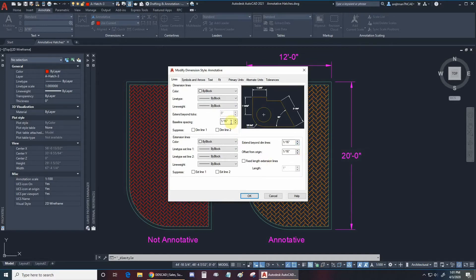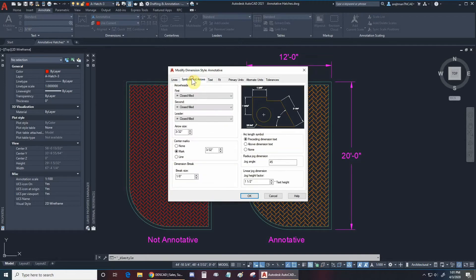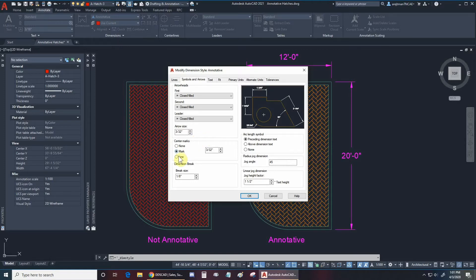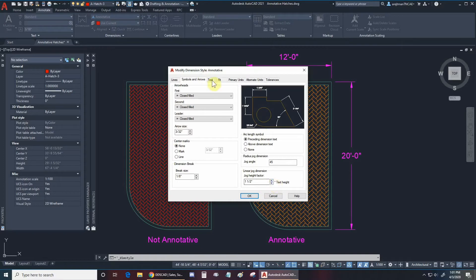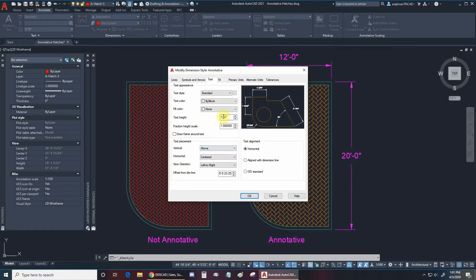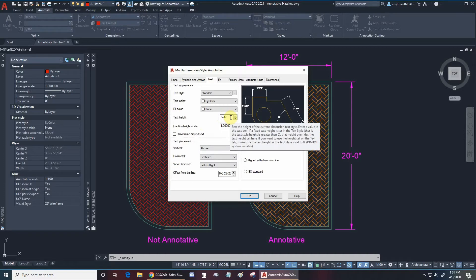Starting from Lines, we can see all different kinds of options to adjust the way that our dimensions and our text will look. 1/16th seems pretty good for baseline spacing, extend beyond the lines, and offset from origin. Under Symbols and Arrows I set my arrow size to 3/32nd — I like everything to be close to 3/32nd or a multiple of that; it's pretty standard. Under Text I've set the text height to 3/32nd. This means that no matter what, in paper space regardless of what scale is in the viewport, your text will measure in real life at 3/32nd of an inch. This is the power of an annotative dimension style.